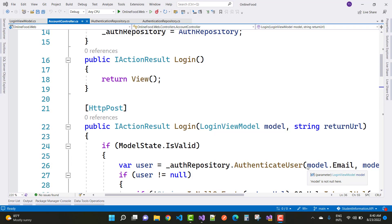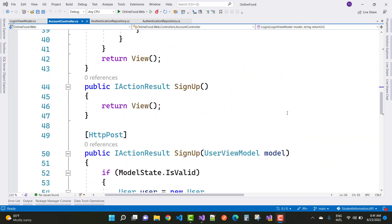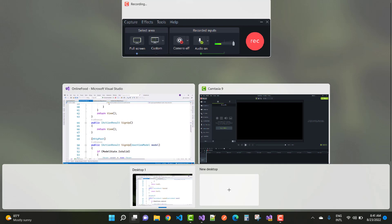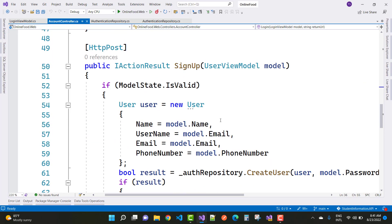Hey everyone, welcome to my channel ASP.NET Core. Today I'm going to show you the next video of the ASP.NET Core 6 project — an online food delivery app. In this video I'm going for the login section, because in the last video session we already discussed the signup section and the signup user view model.